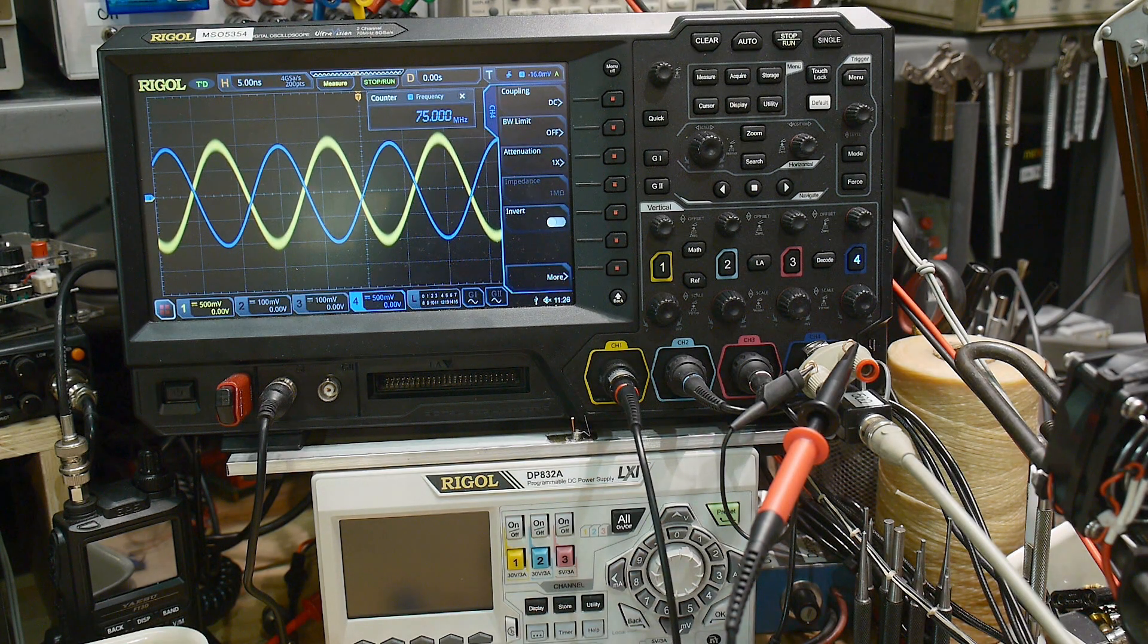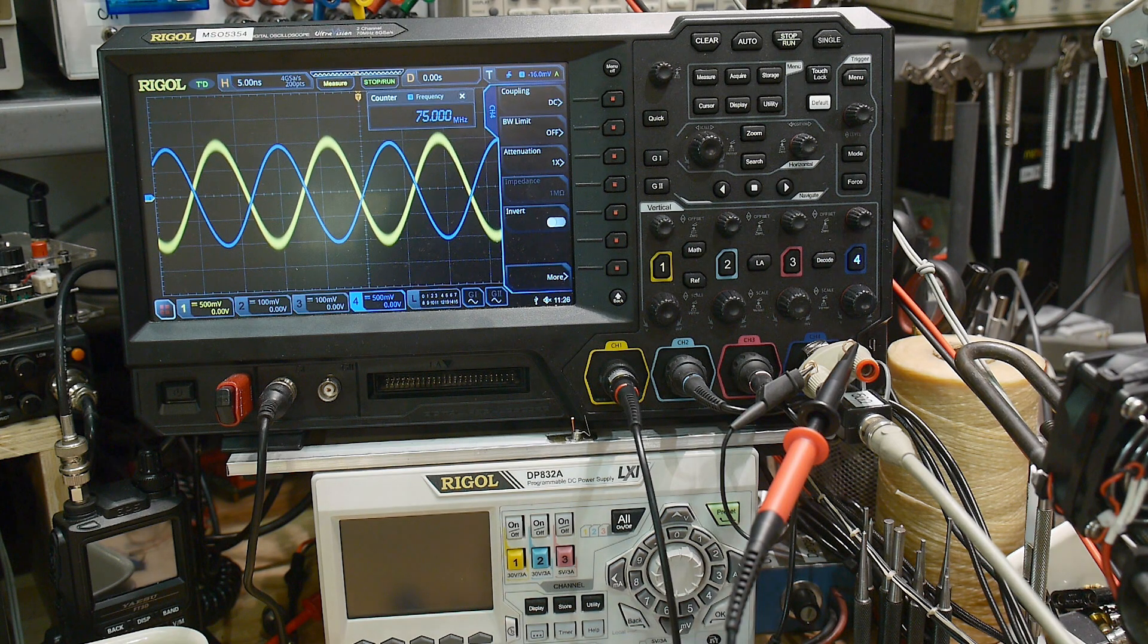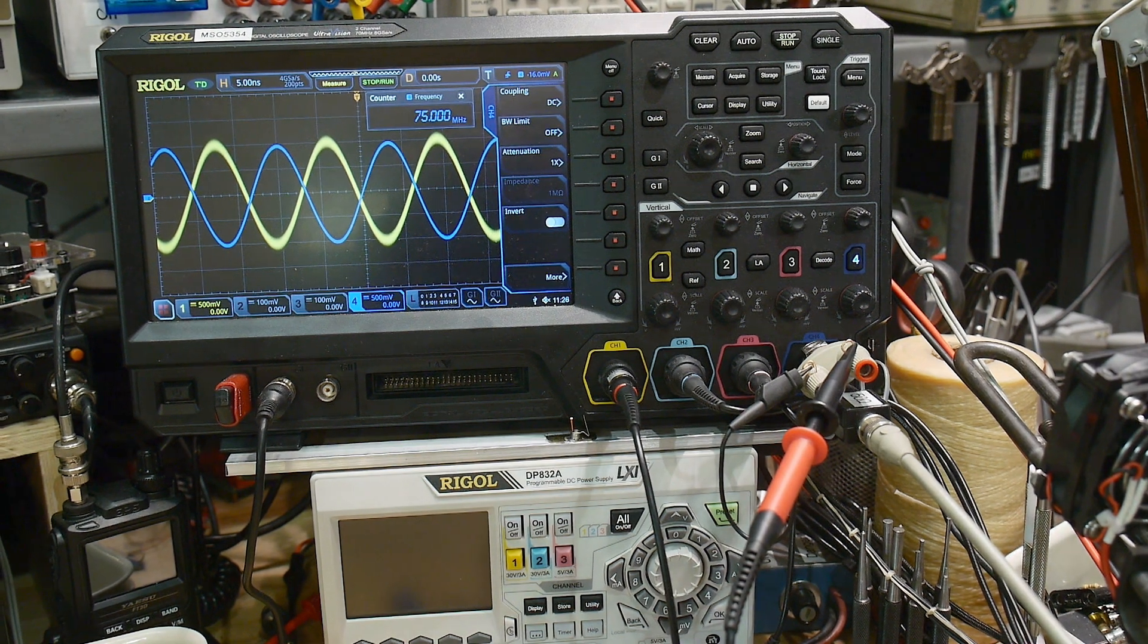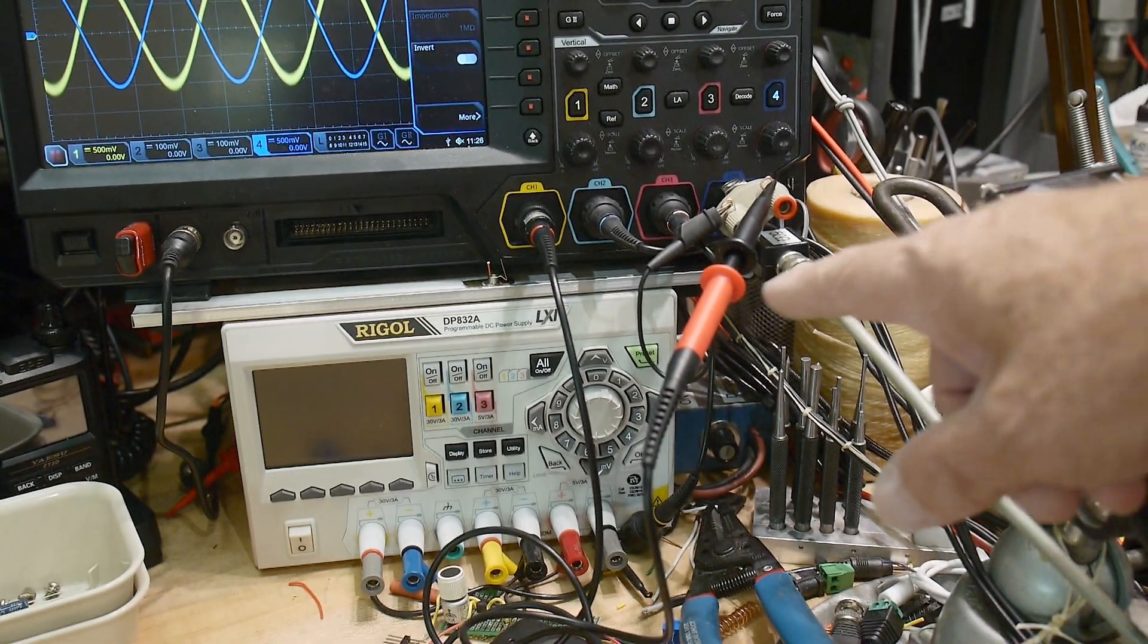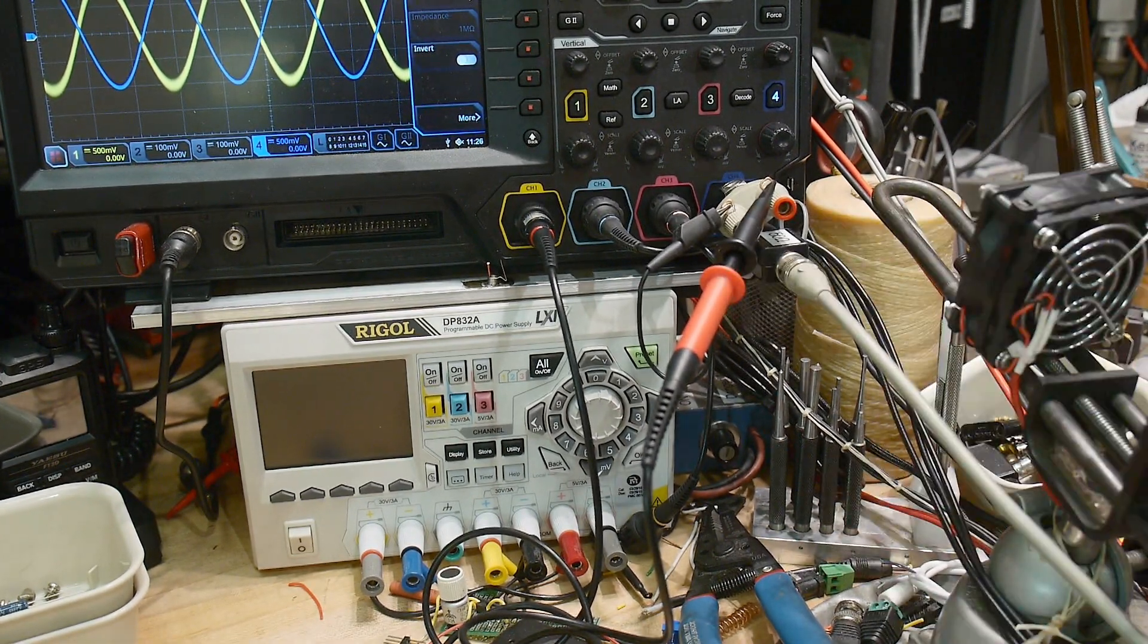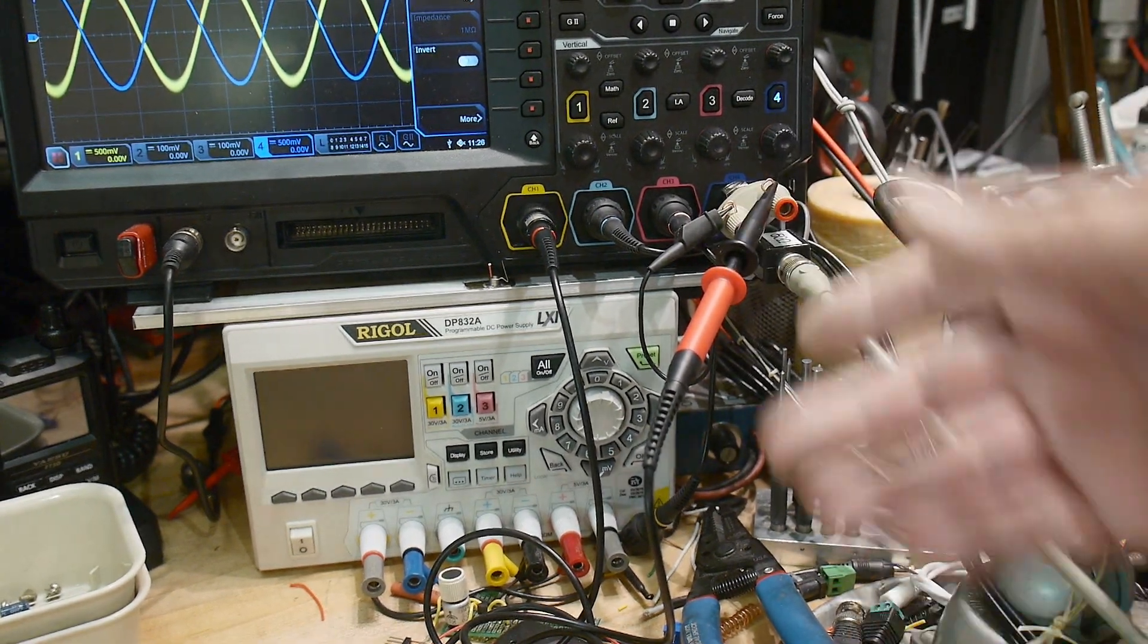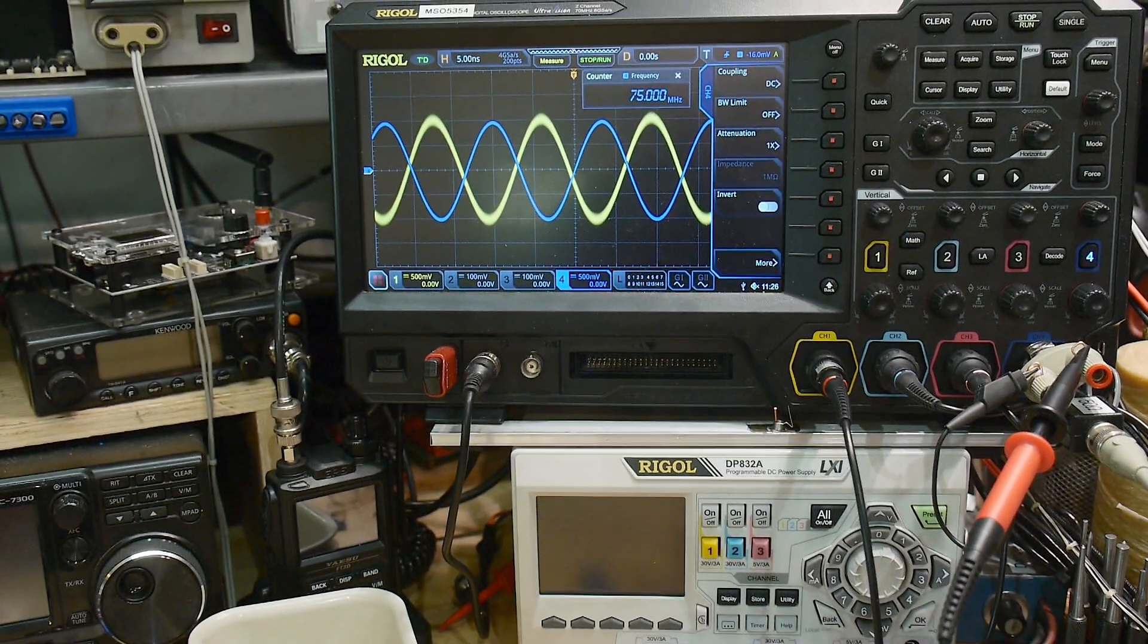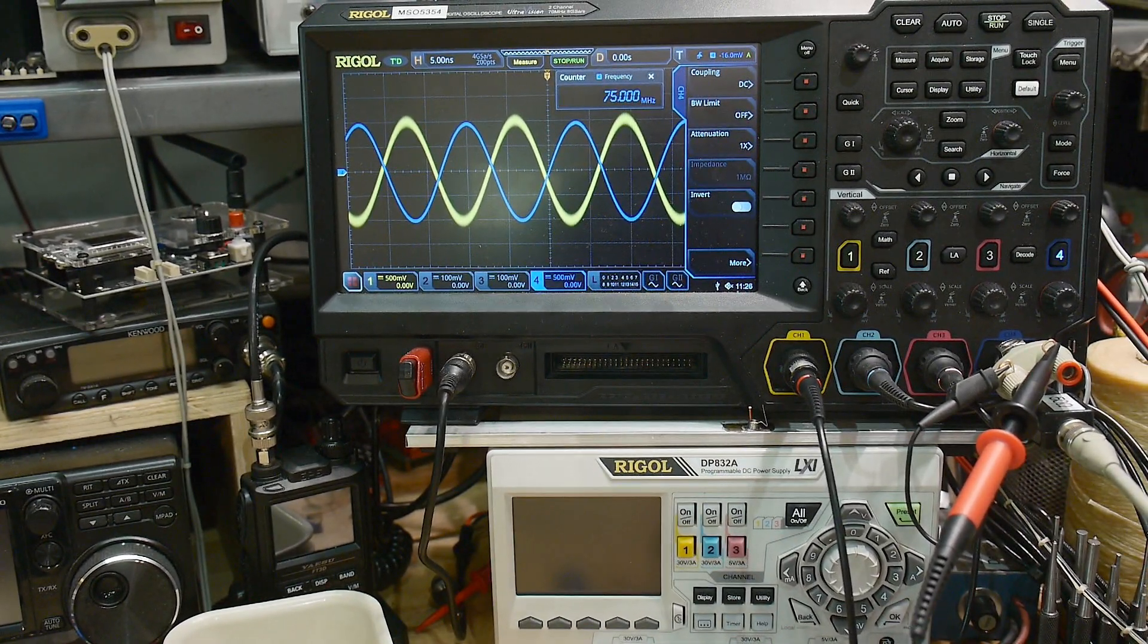So anyway, there you go, viewer. Cheap scope probe. It's pretty easy to build scope probes, so they build them all the time in China, and there's not a lot to go wrong.